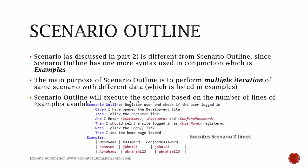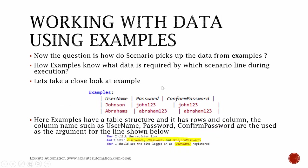The data which is available for these angle bracket parameters like username, password, and confirm password will be replaced with data like Johnson, John123, and John123. So this will replace these particular values. This is the beauty of Scenario Outline.